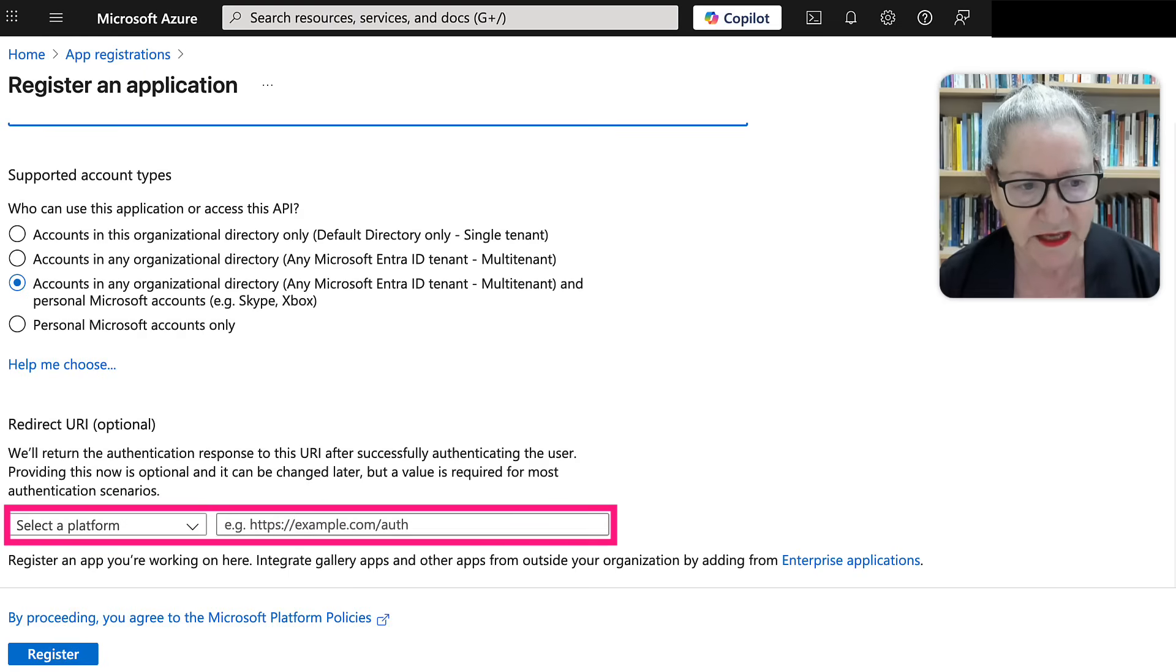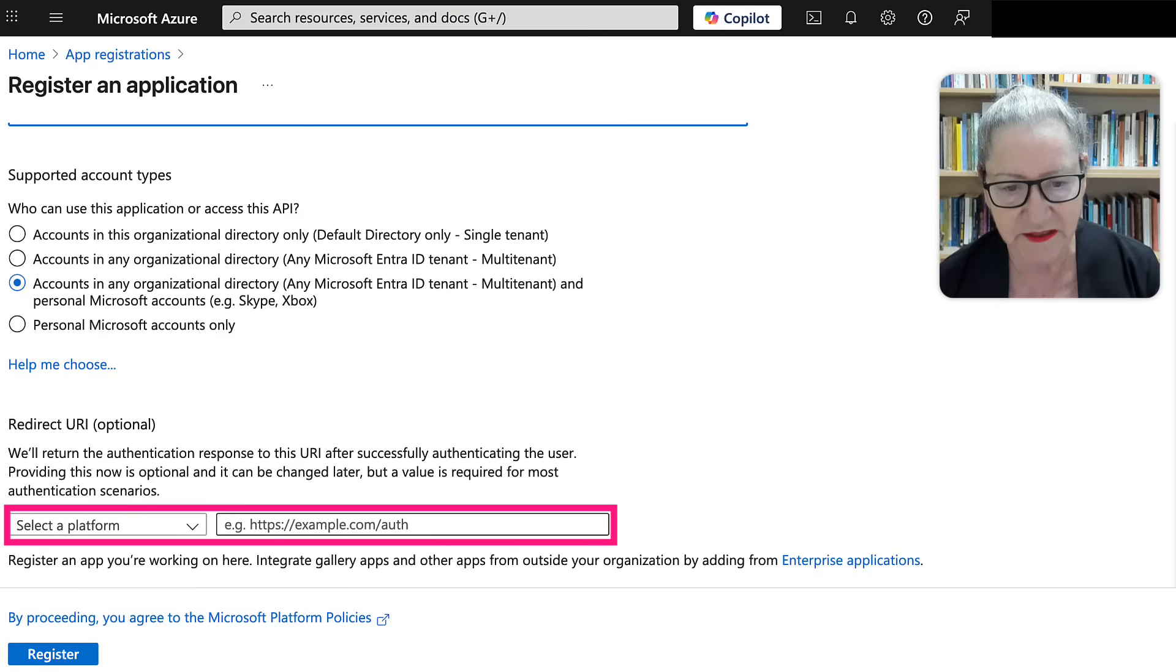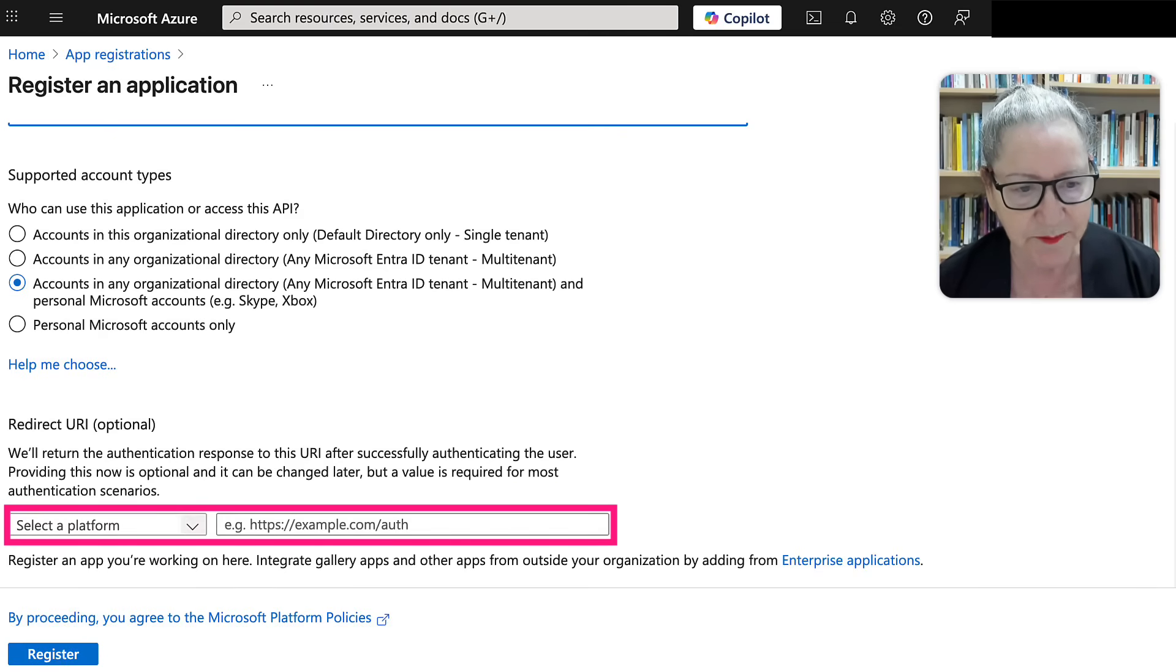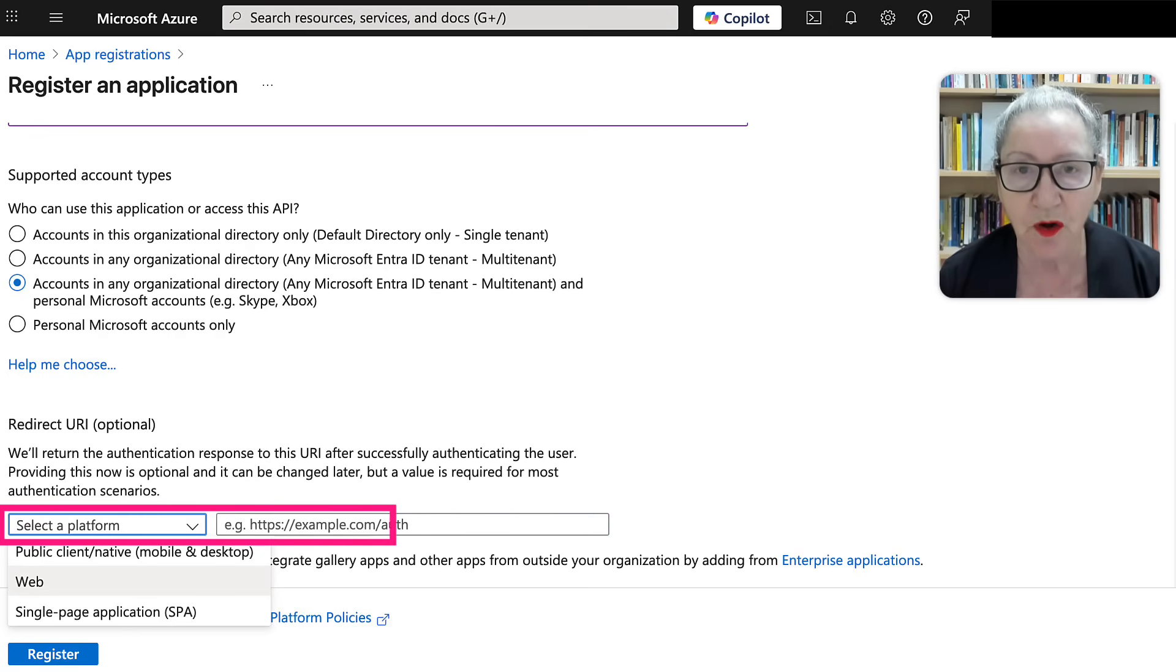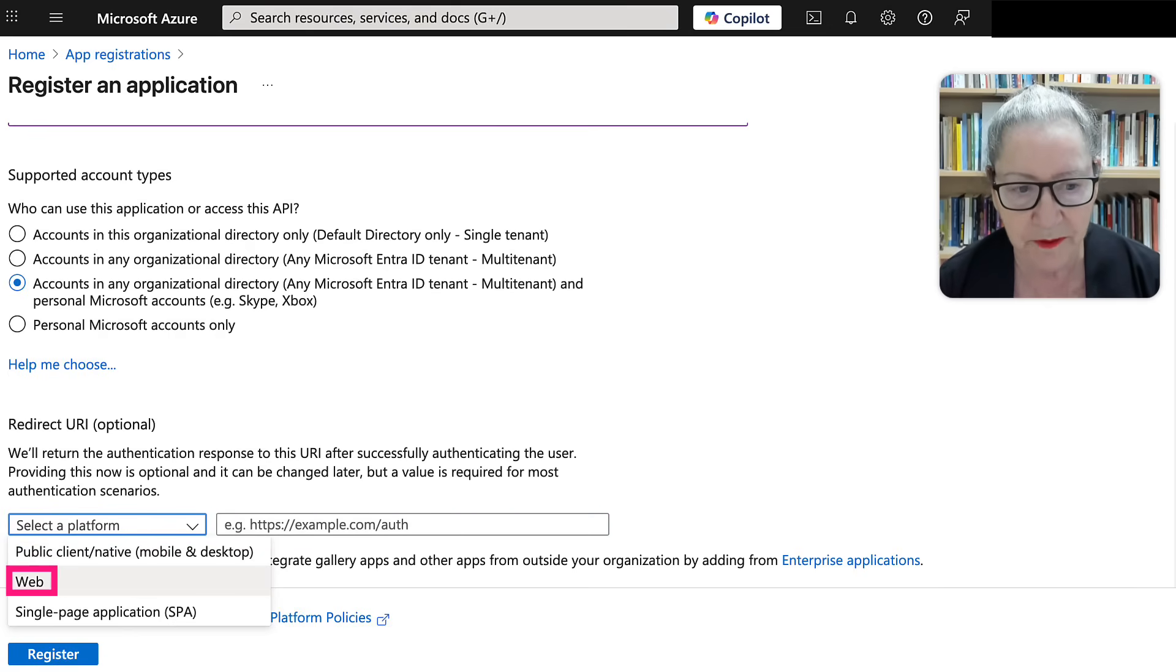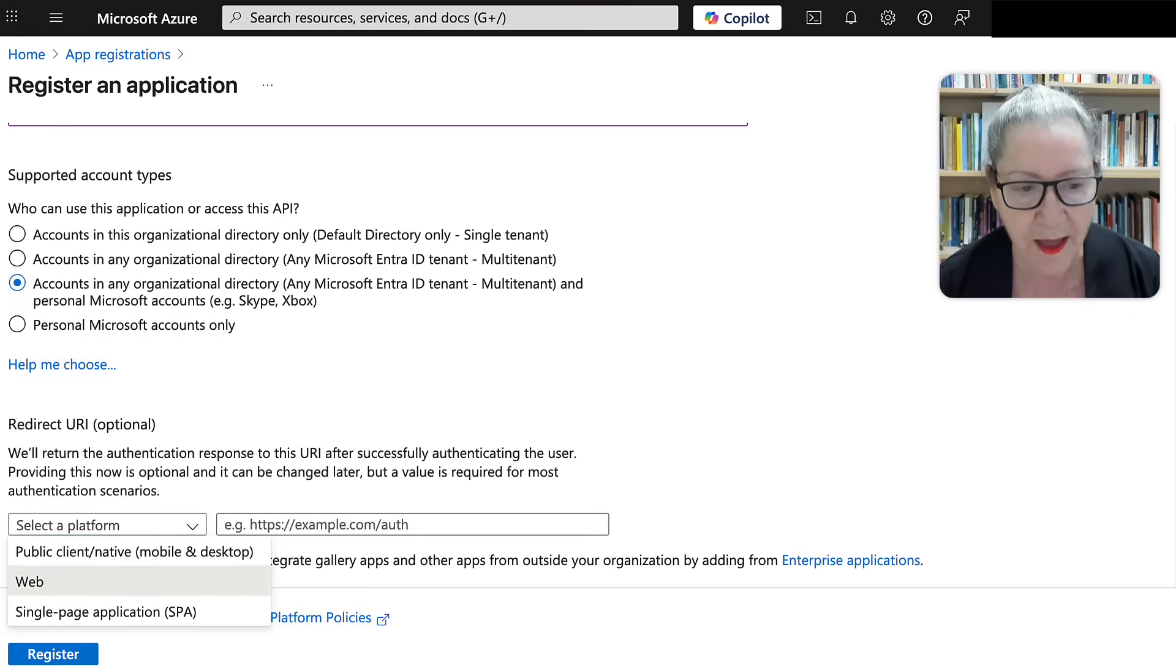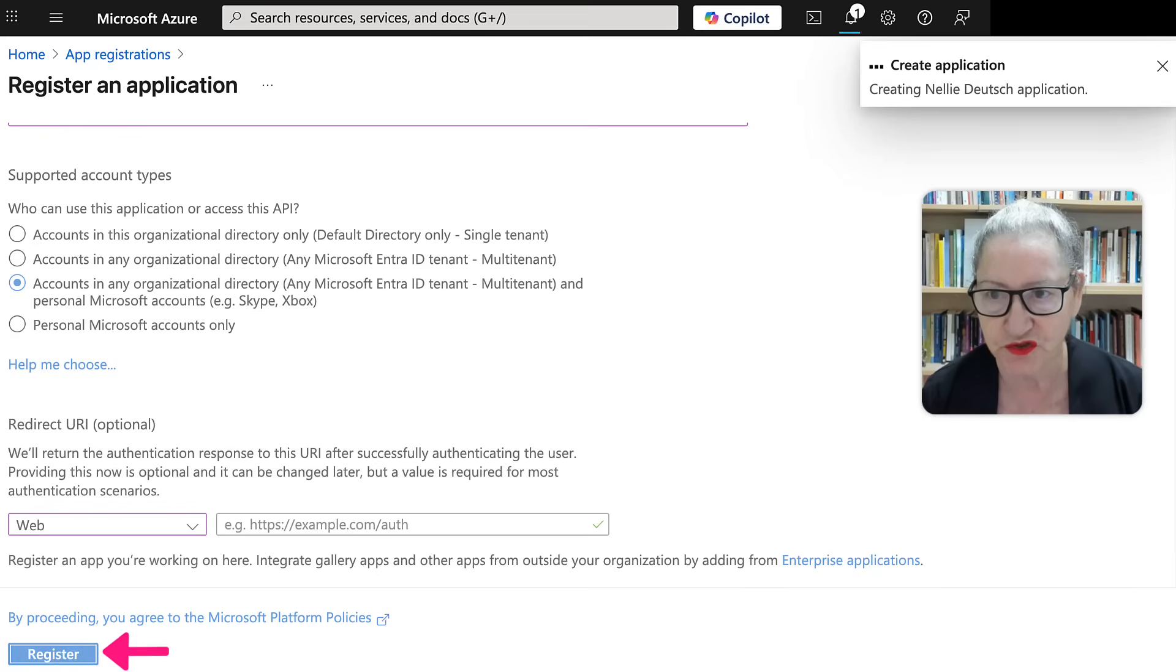Next, you're going to get the redirect and notice they have an example here, which doesn't work for us on Moodle, but that's very kind of them. Notice you're going to select a platform and you're only going to select web. Make sure you don't select single because you're going to be in trouble. So web, and then you hit register.